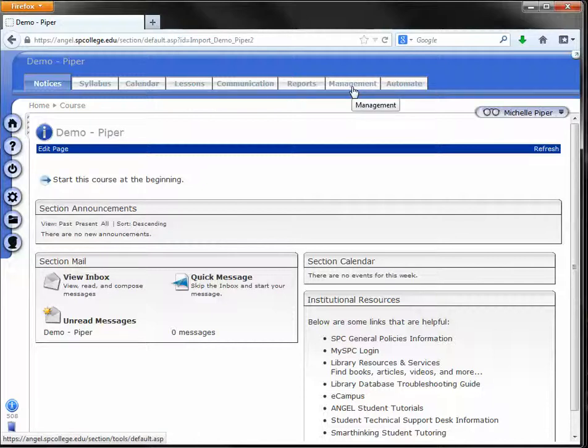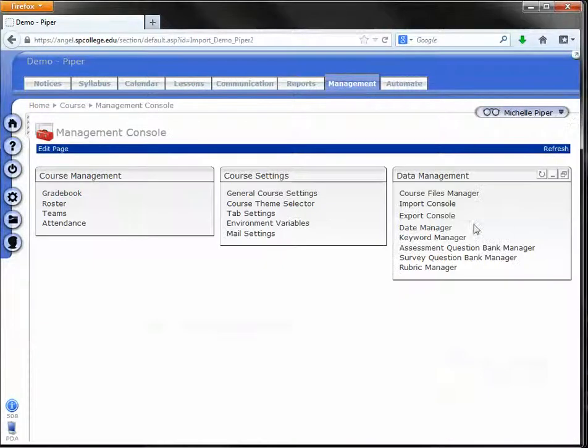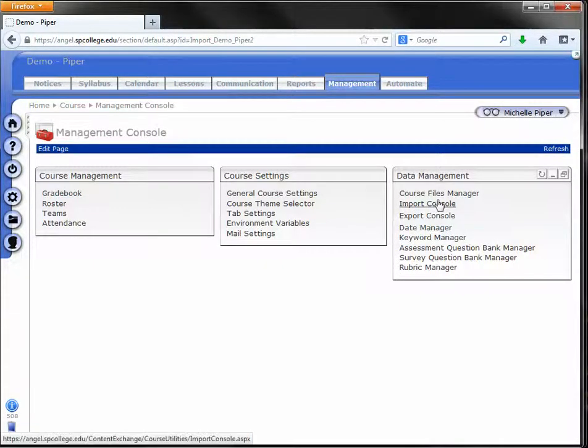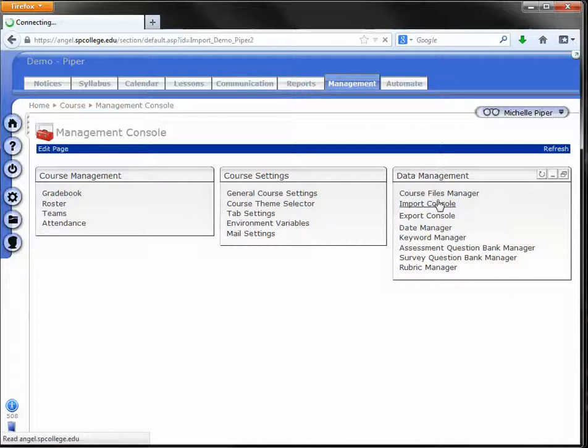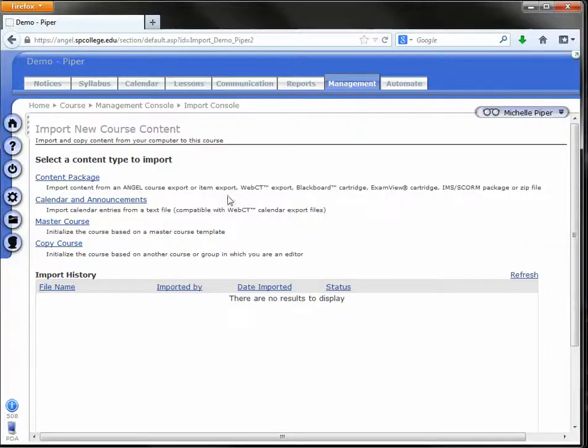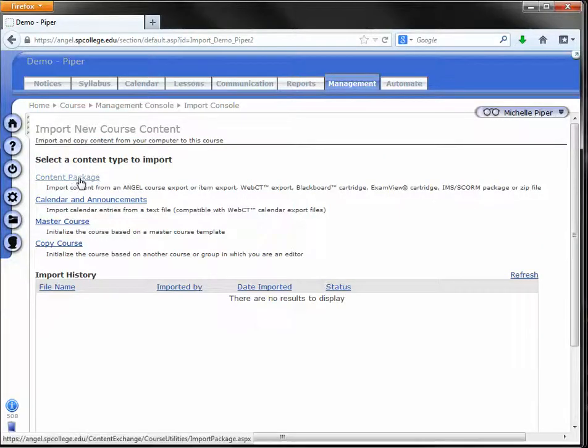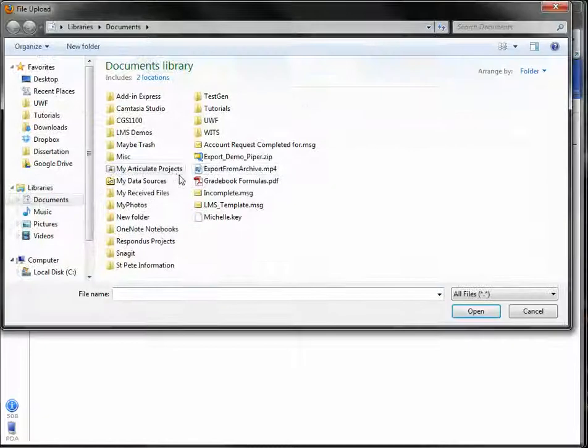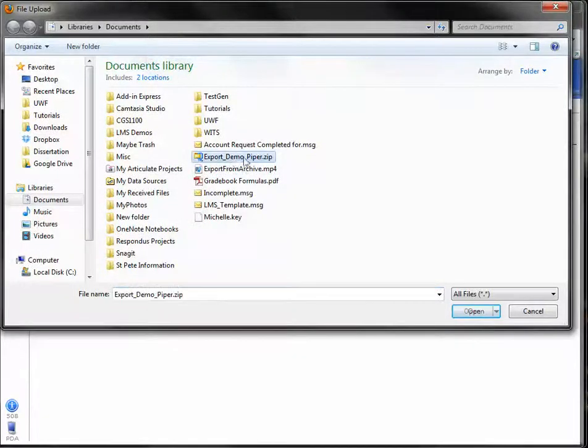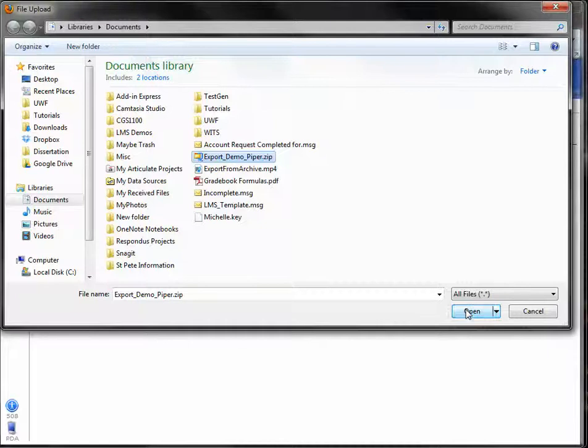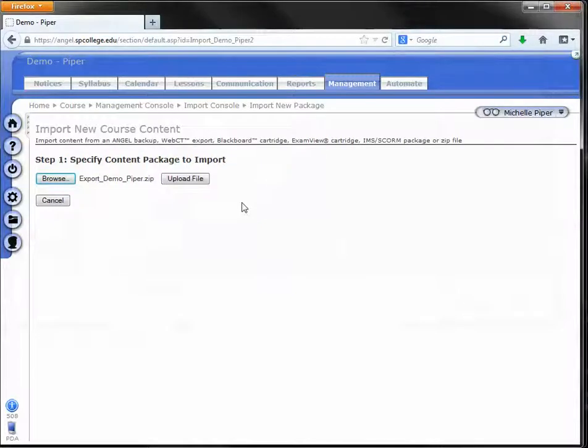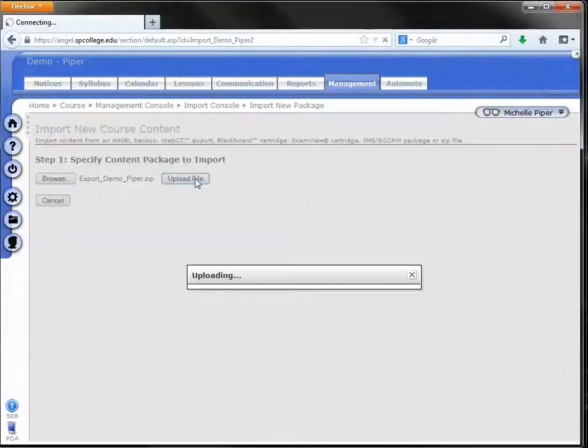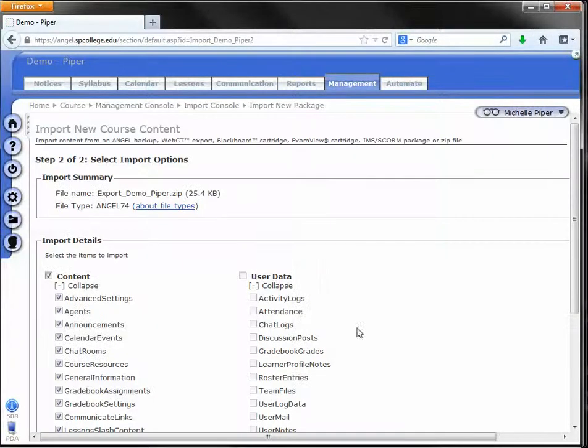So I'm going to click on management again. And then I'm going to click on import console to the far right hand side. I'm going to click on content package. Click browse. Find that file that I just downloaded. So there it is. Click on it. Click open. And then upload file.